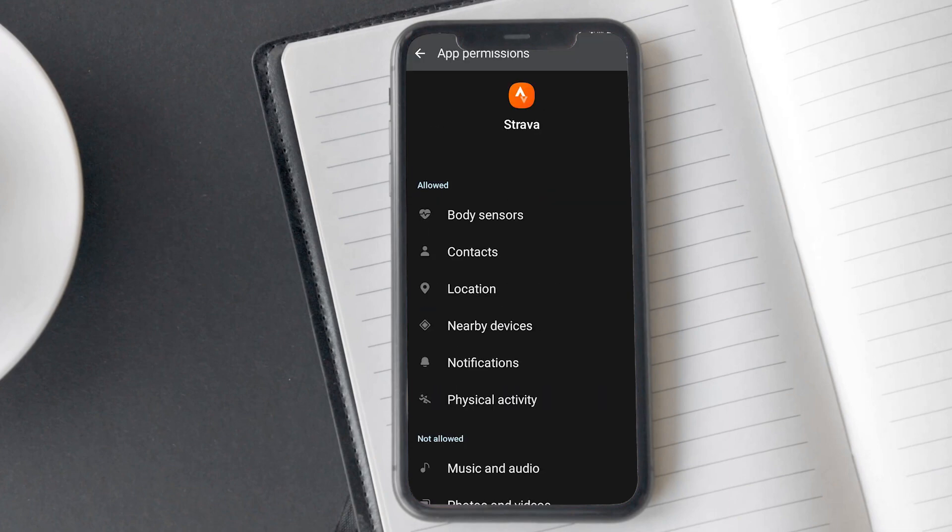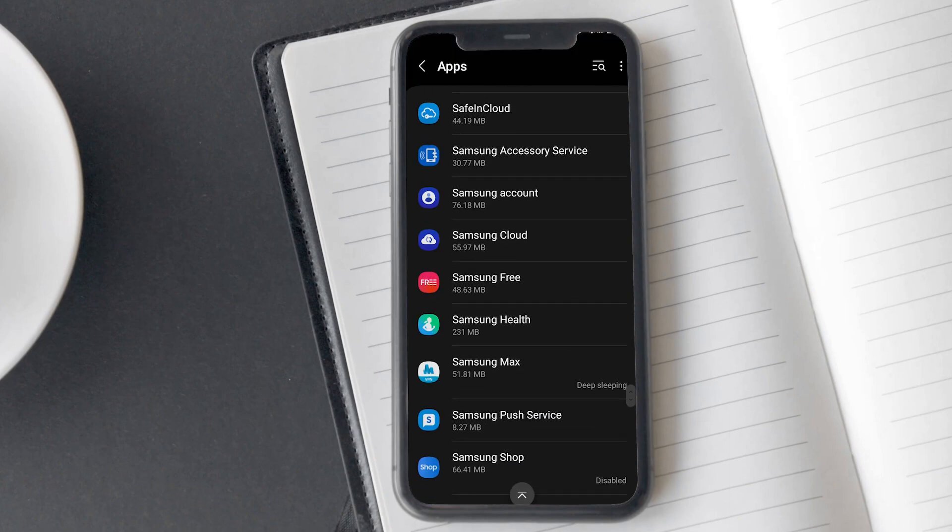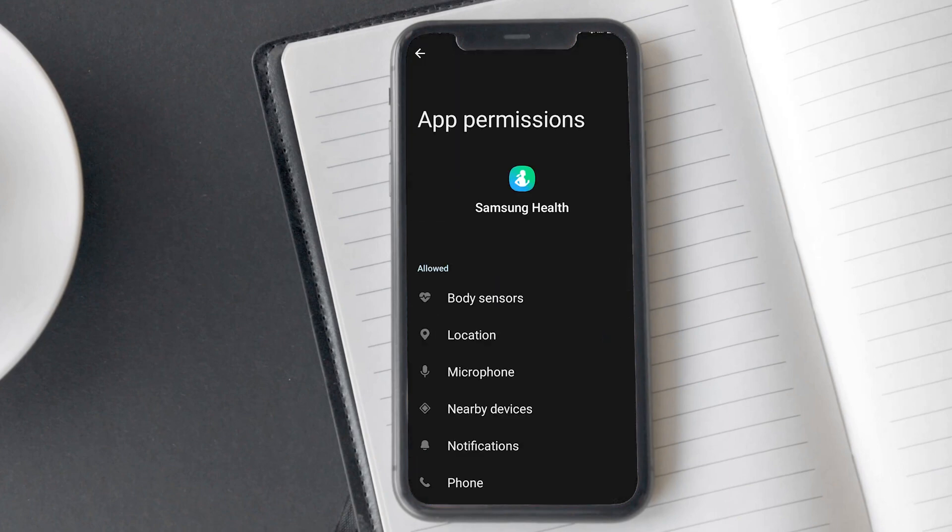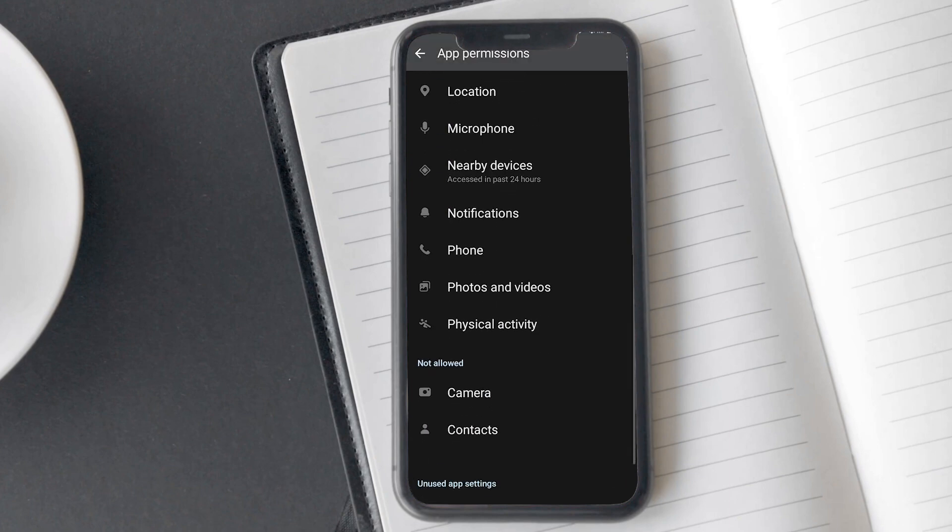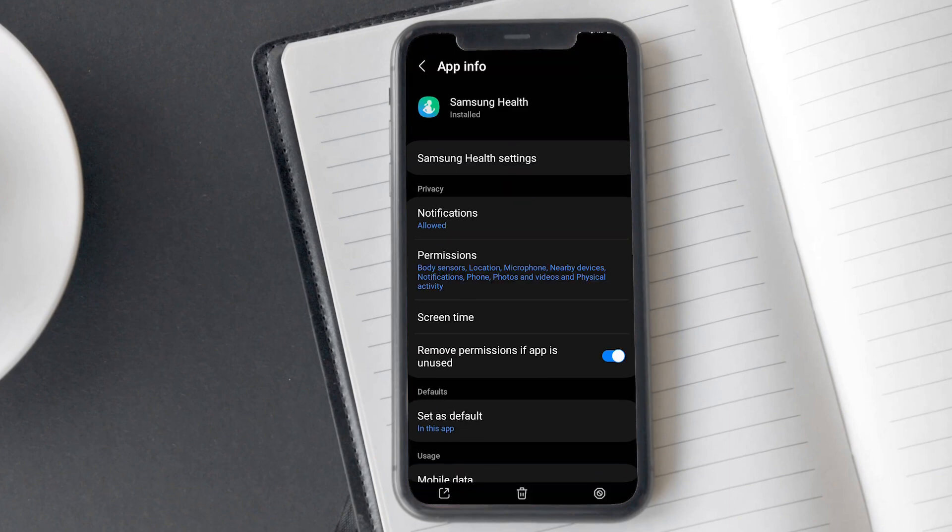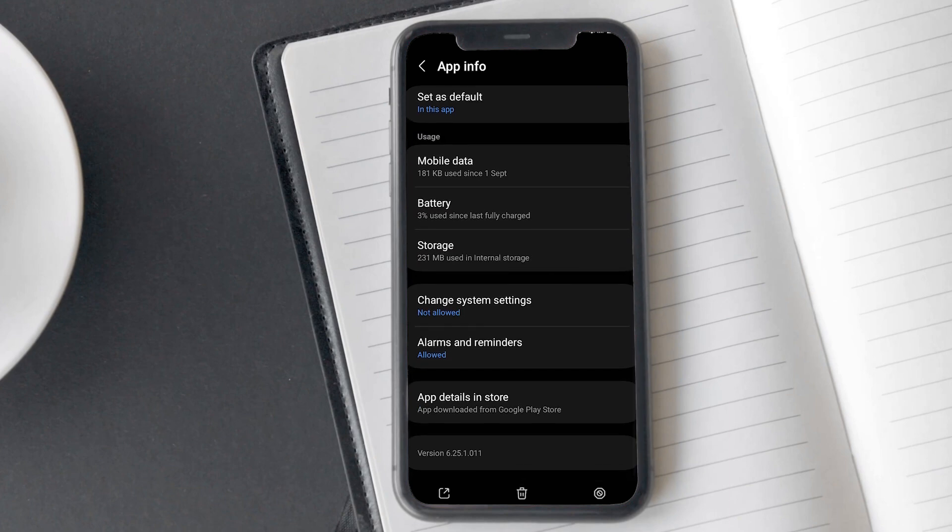Now go back and tap on the Samsung Health app in the app list. Tap on permissions and allow all permissions here as well. By doing this, your data should start showing on the Strava app. You can try again to confirm.